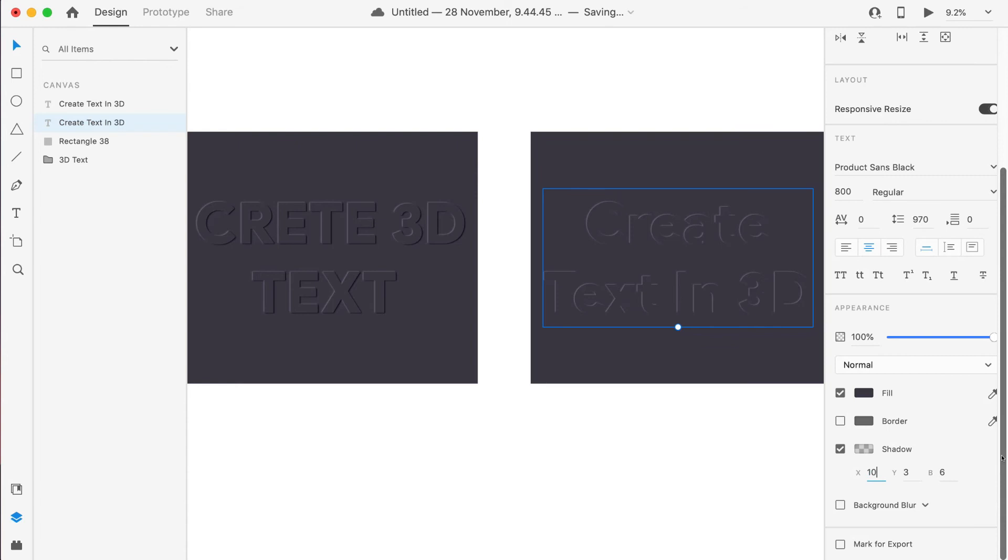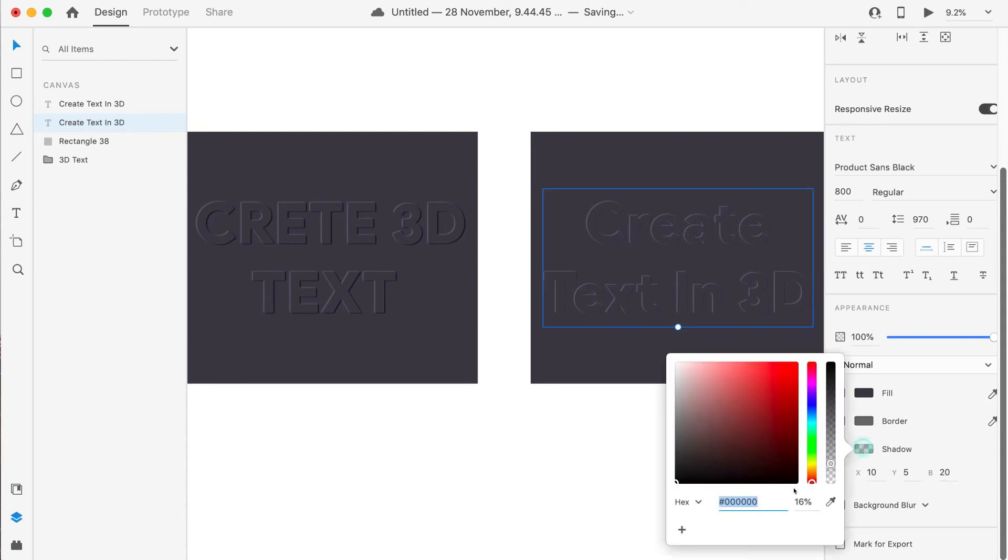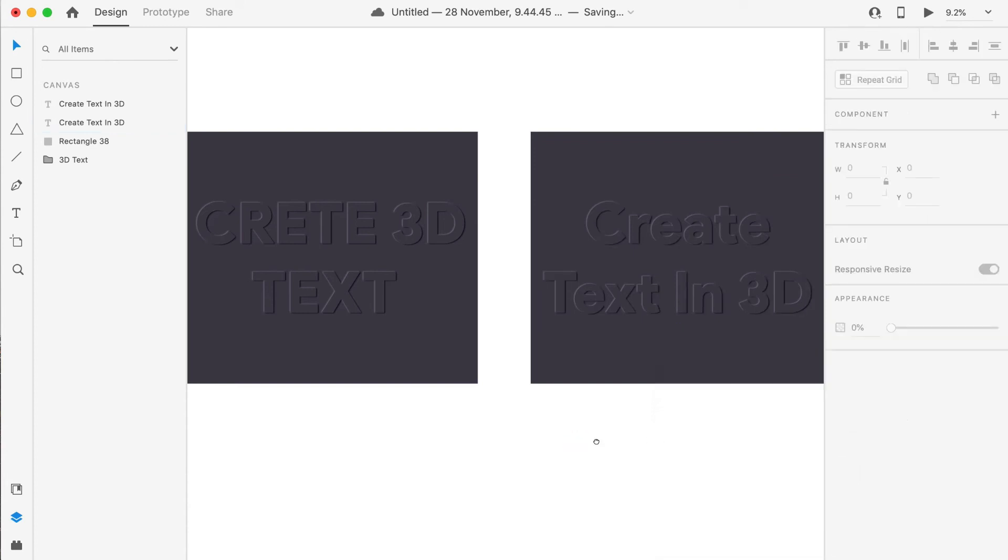Now go to the shadow and enable shadow. We'll make shadow as completely opposite to the other text, so we'll give here 10, 5, and 20. We want to give a shadow color as black—it is already black, but we want to remove the transparency, so we'll make it completely 100.